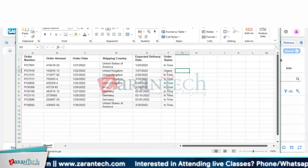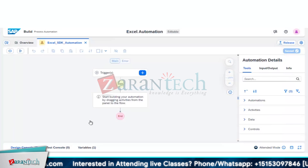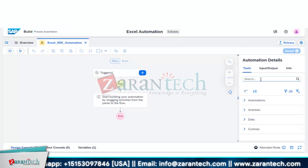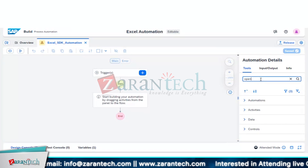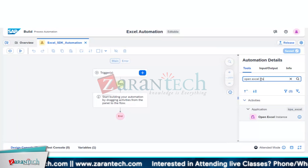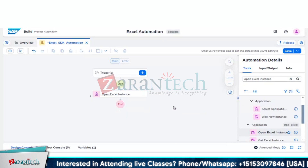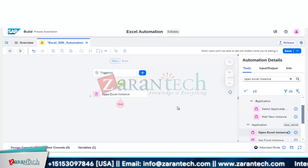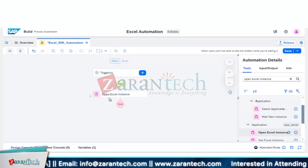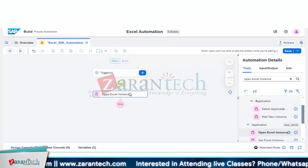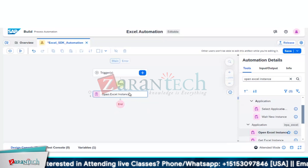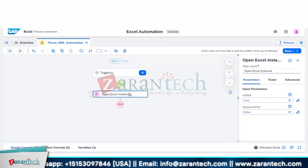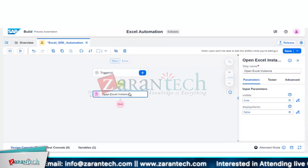First, we will add an open Excel instance component. The open Excel instance action, once added, will open the Excel file at the given file path — it will directly open the Excel instance.